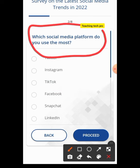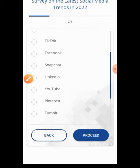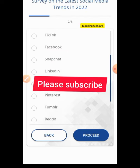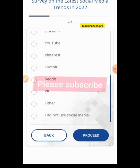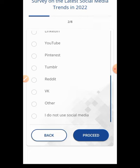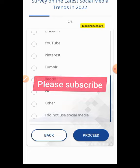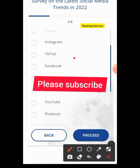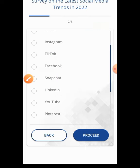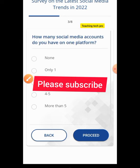The next question is: which social media platform do you use the most? Options include Twitter, Instagram, TikTok, Facebook, Snapchat, LinkedIn, YouTube, Pinterest, Reddit, VK, and 'I don't use social media.' I use Facebook the most so I'm going to tick Facebook and hit Proceed.